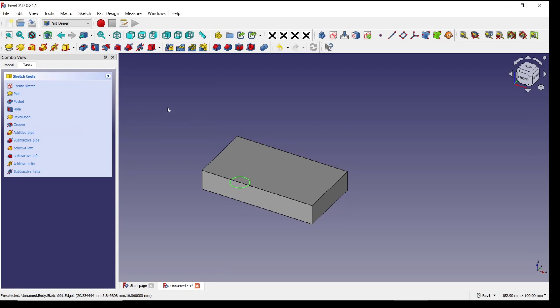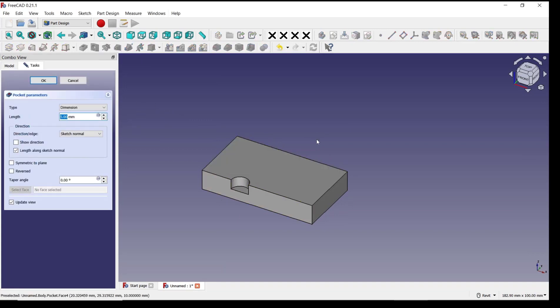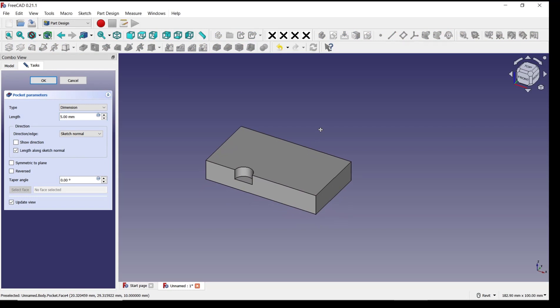And then you can click here to create a pocket. If you want to set by two dimension, you can change type into two dimension.